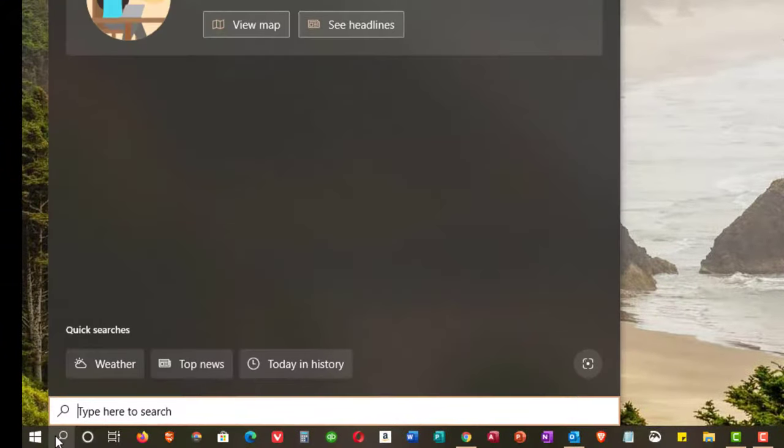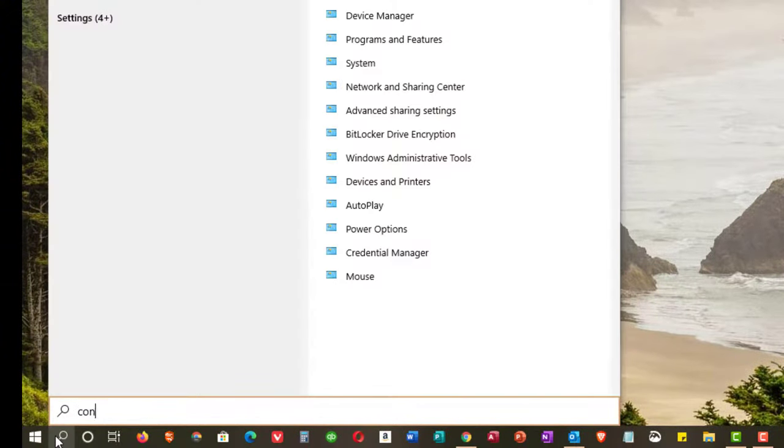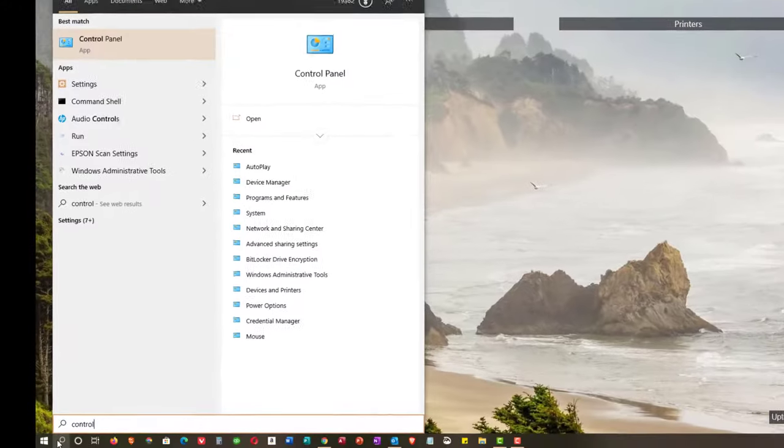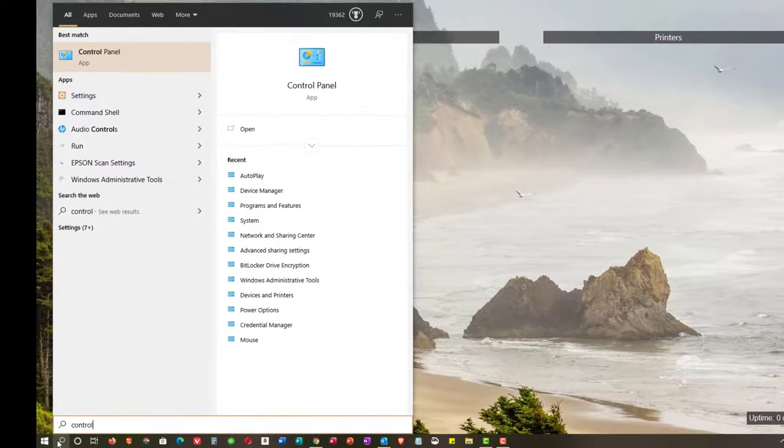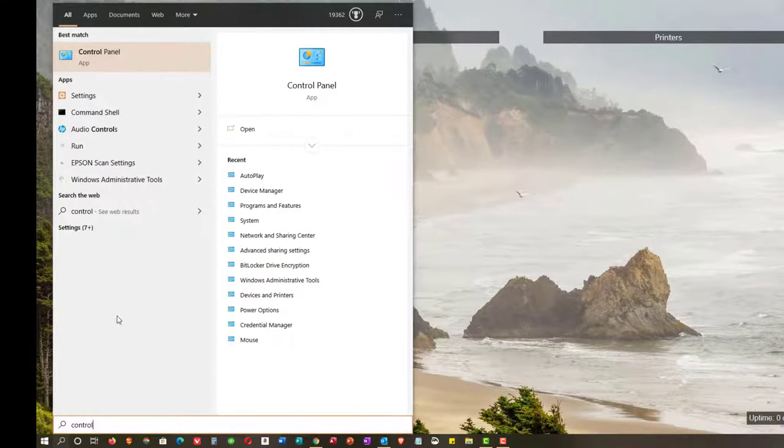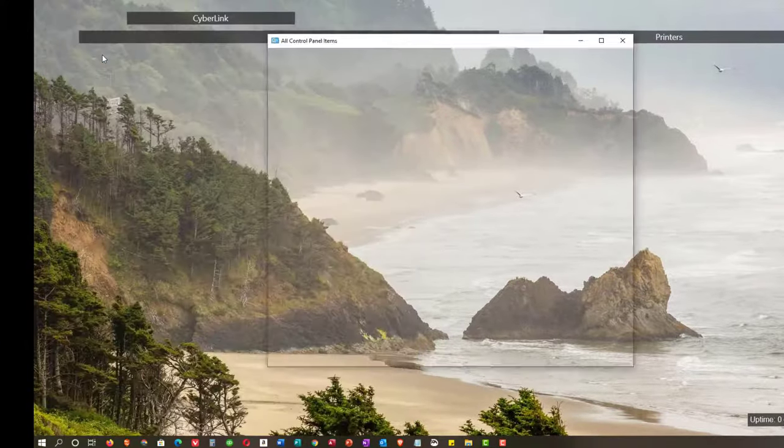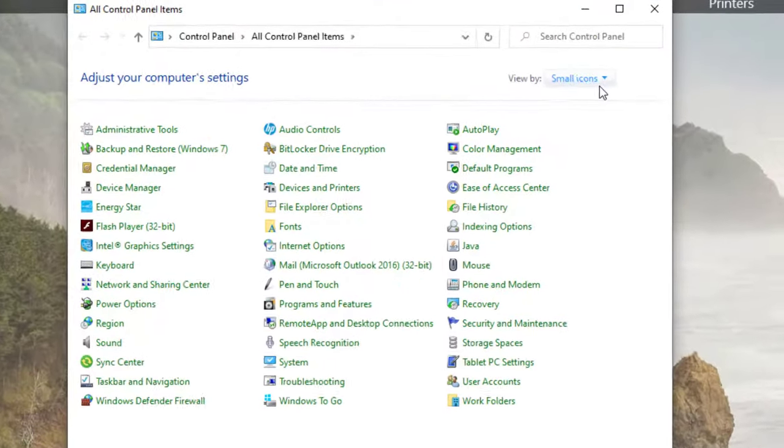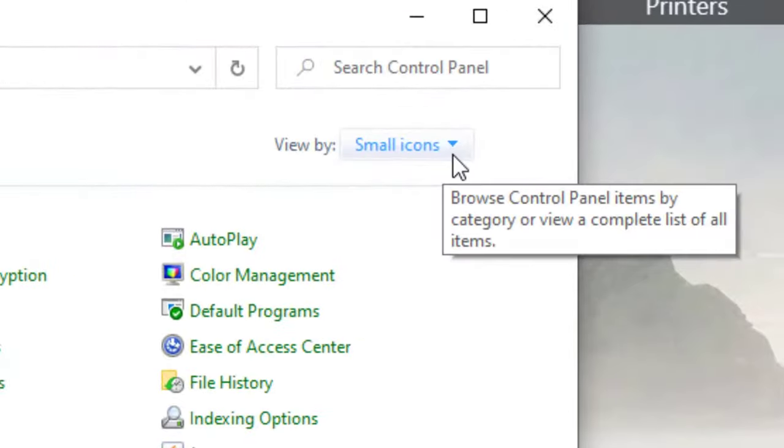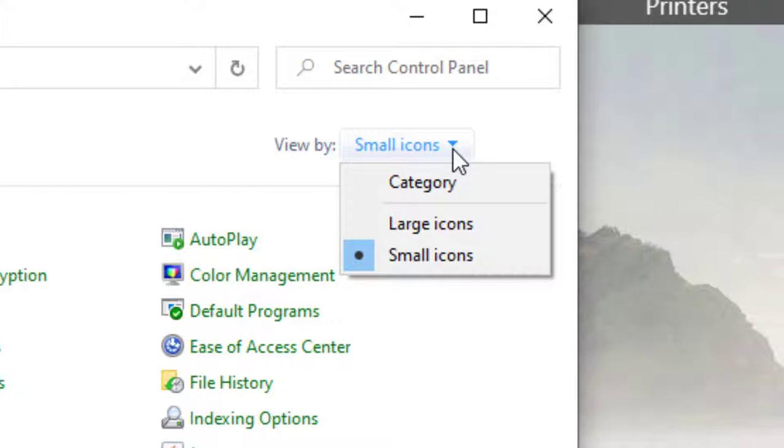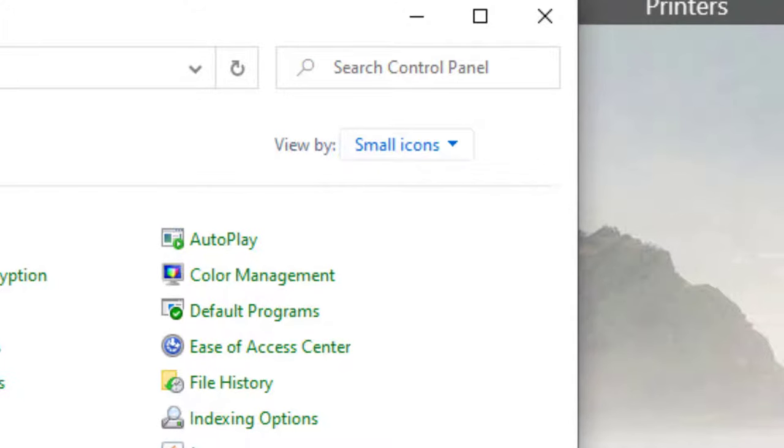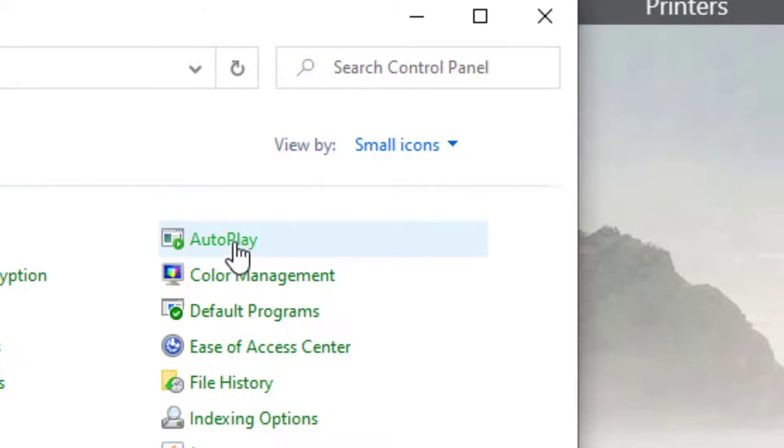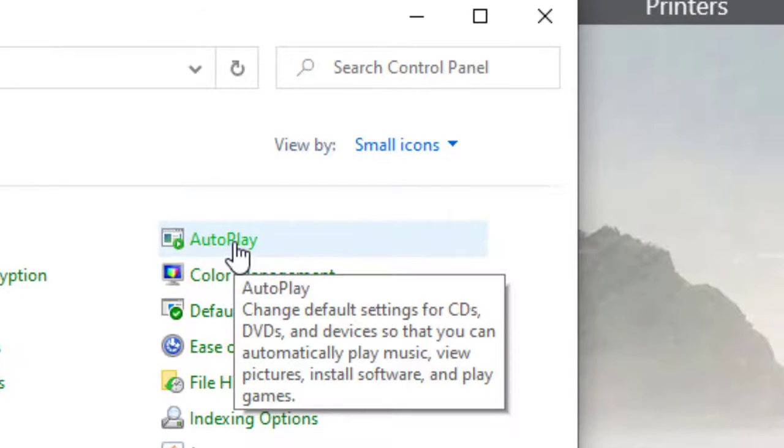In the search bar, I'm going to search for control panel. As soon as I type control, it came up at the top. I'm going to open that. My control panel is in small icon view. You should be in either small or large icon view so you get a list in alphabetical order. Here's autoplay. I'm going to click on that.